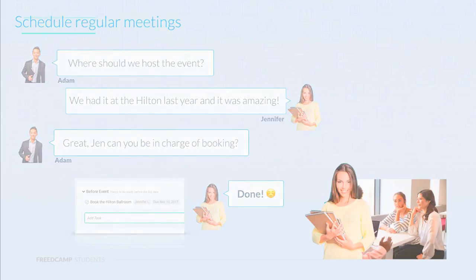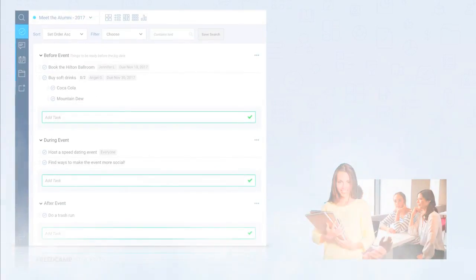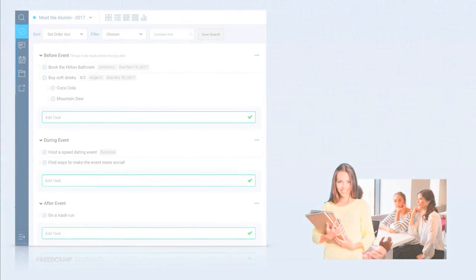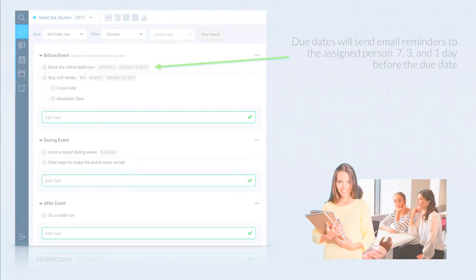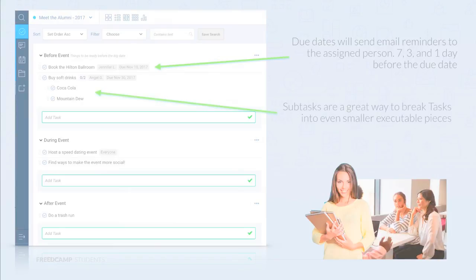After the meeting, the project was now live and up to speed. People knew what they had to do to make the event a success. Due dates are important, as they will remind the person the task is assigned to seven days, three days, and one day before the due date. Use subtasks to split larger tasks into smaller chunks that could be assigned to other team members.